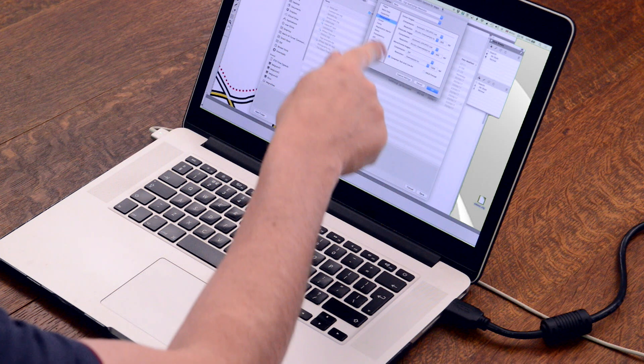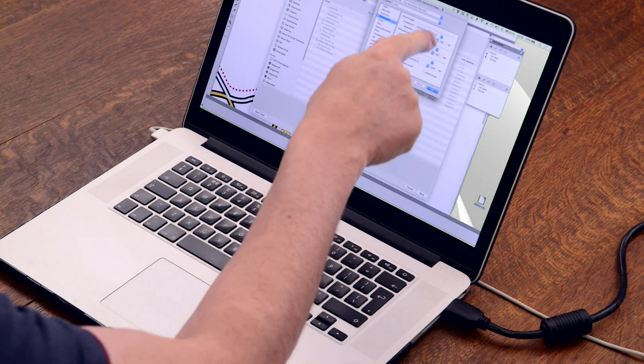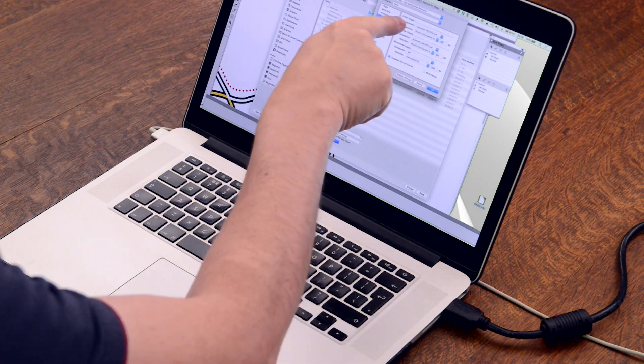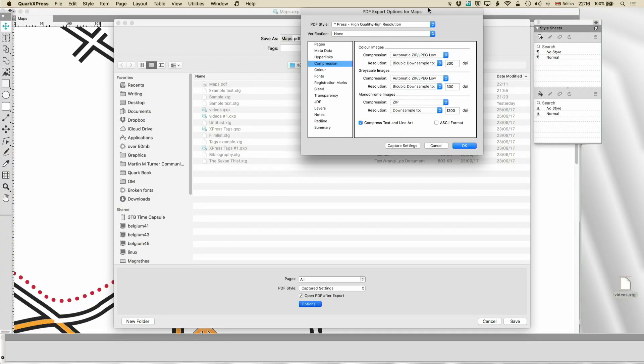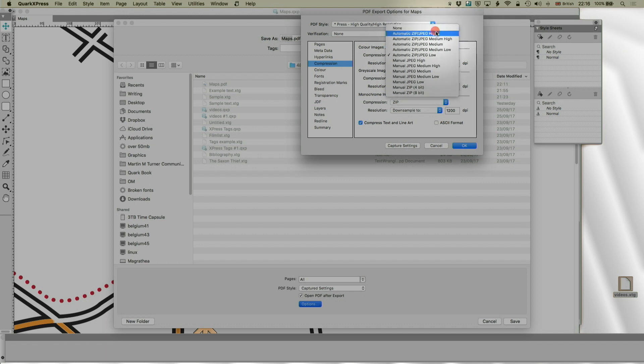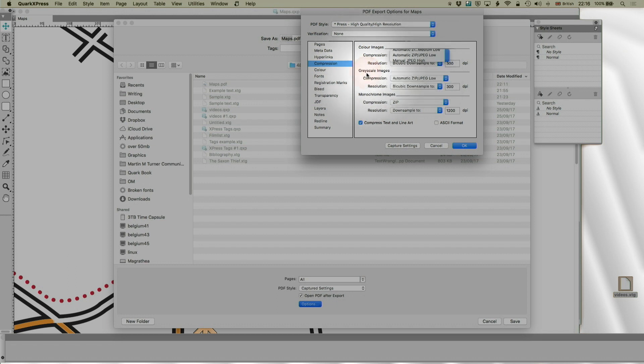In QuarkXPress, JPEG high is high compression. So, automatic zip JPEG low is the highest quality. Automatic zip JPEG high is the lowest quality with the highest compression. If you're confused about that, which I was for a while, you may be wondering why do my documents not look great.